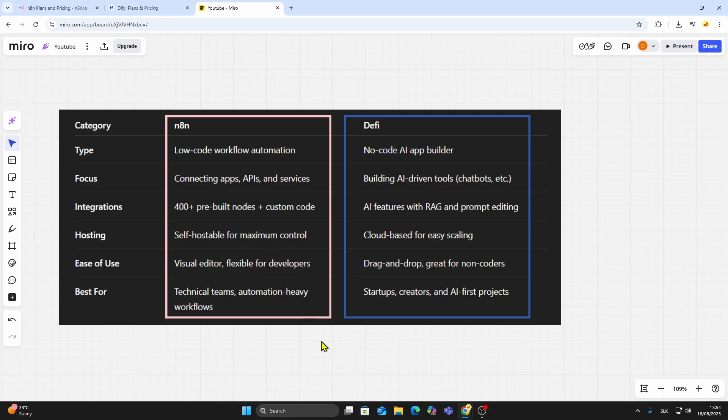Go with DeFi if your priority is launching AI apps quickly, like chatbots, assistants, or AI-driven tools, and you want to do it without writing a lot of code.